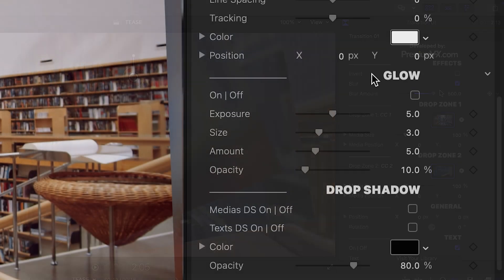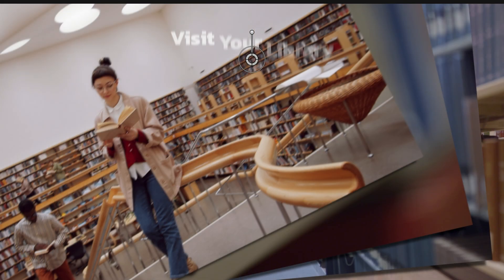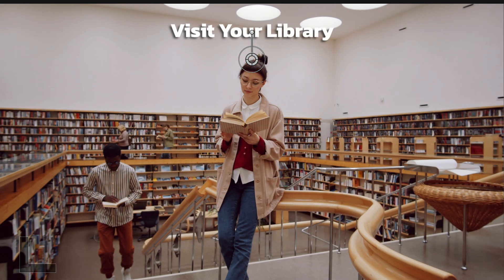At the bottom, I can add special effects like a glow, drop shadow to the media and the text, and a 3D extrude.